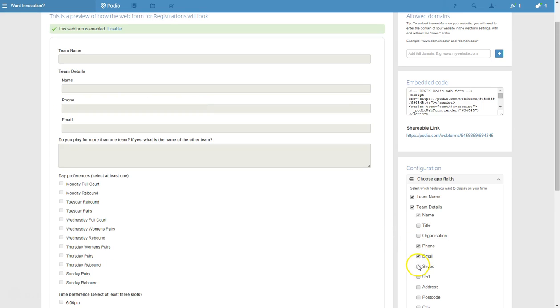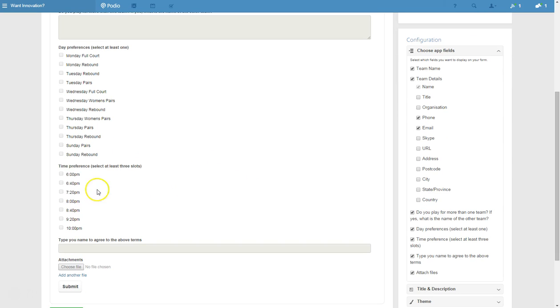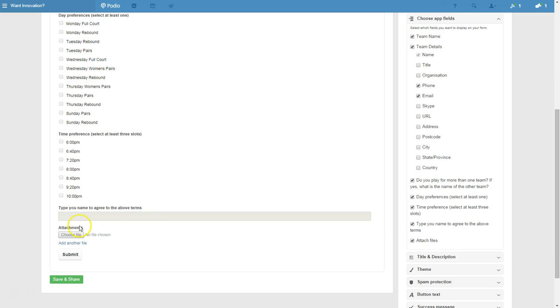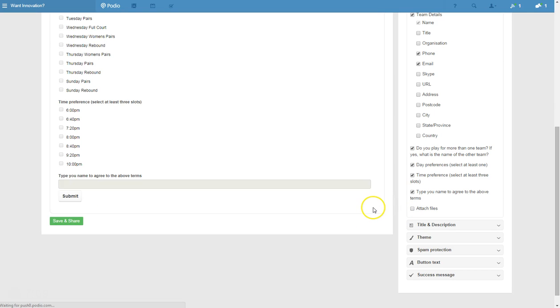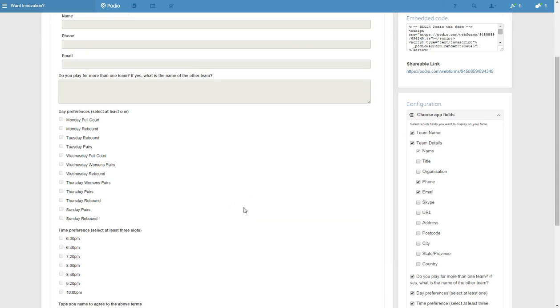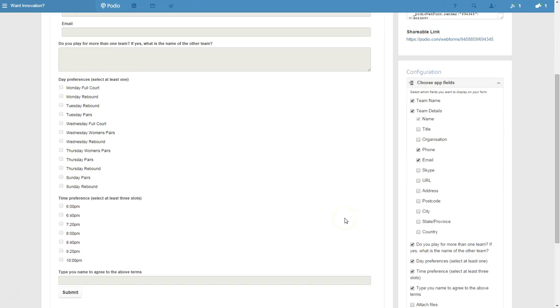I think if we're just doing a sign up actually, we will take all those out. But you can see those being added over here. You could put Skype if you wanted to be able to contact them simply. Do you play from all the one team? That's that question there. And you'll see they can just check that. You can change these so that they're drop down boxes if you'd like. There's those preferences, type your name there to agree to the terms above, which will be writing and submit down the bottom. So this is a quick look at the preview of what it's going to look like.